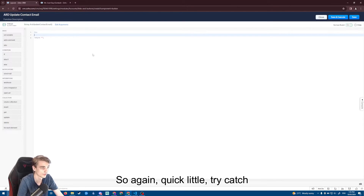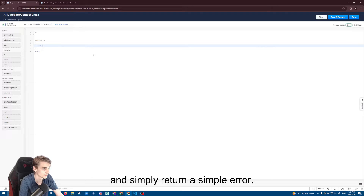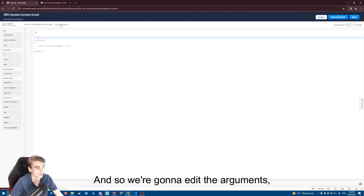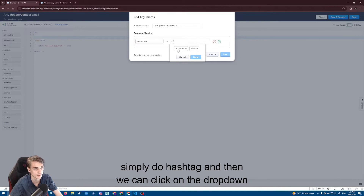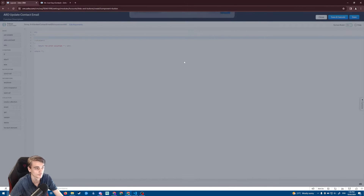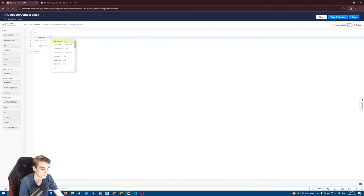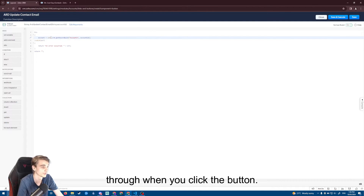Again, a quick try-catch around everything just in case, and simply return a simple error in the catch. We're going to edit the arguments and have account ID — in the prime value we do hashtag and then click on the dropdown and pass through the account ID of the record the button has been clicked on. Then we say account equals zoho.crm.getRecordByID on the accounts record, passing through that account ID that will automatically get passed through when you click the button.